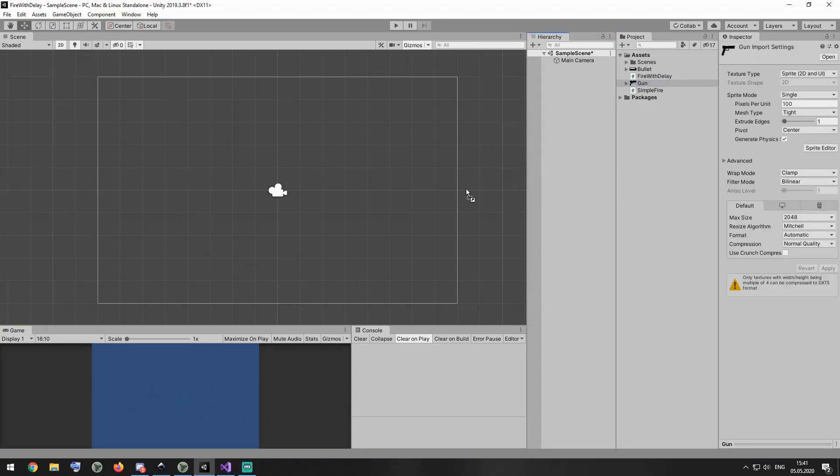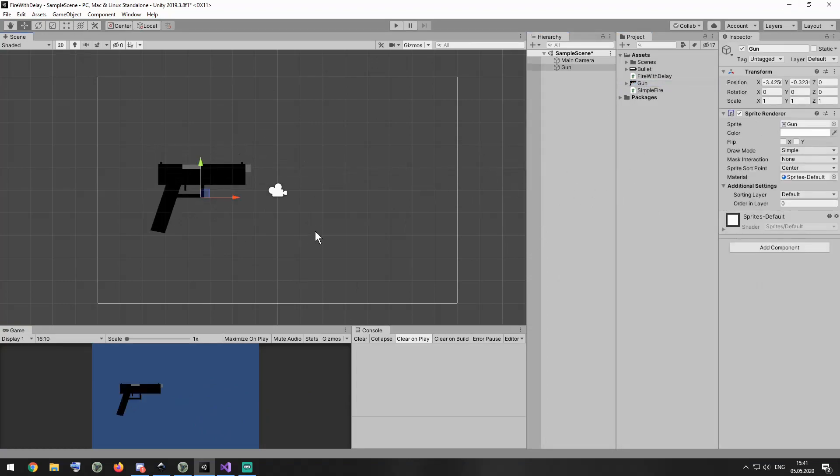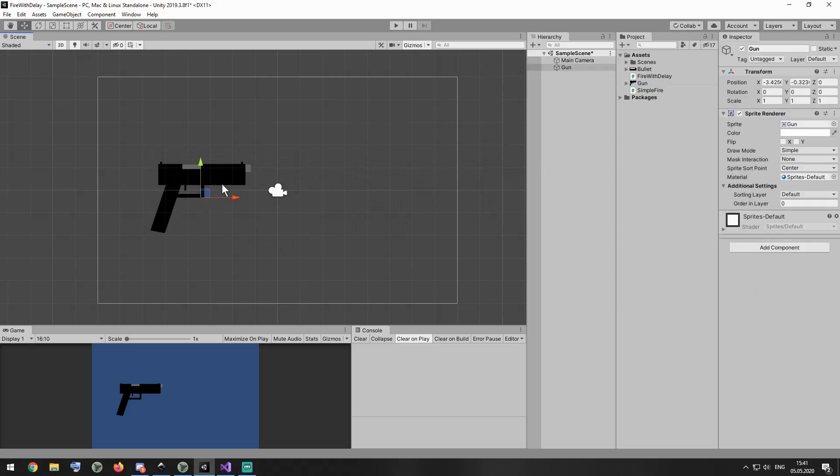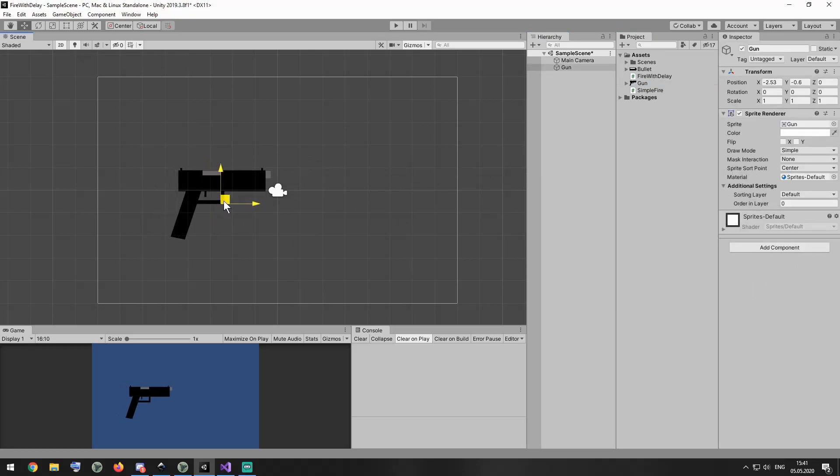I start from an empty project as usual and set it up step by step. Let's say I have a gun. Here it is.